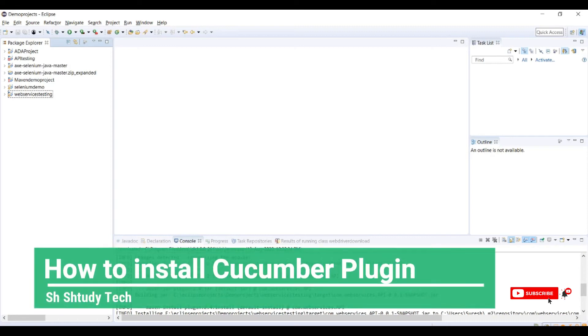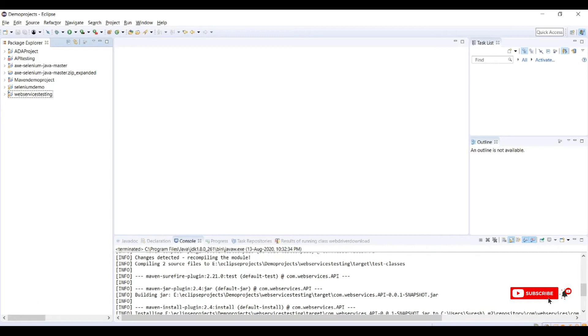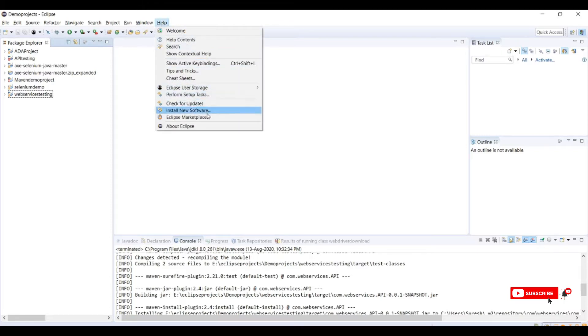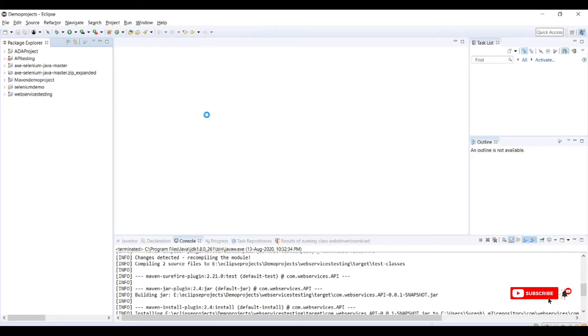Hello friends, today I will show you how to install Cucumber plugin in Eclipse IDE. For this we need Eclipse IDE, so I have opened my Eclipse IDE and go to the help section. In the header section you can see the help, so click on help, go to Eclipse Marketplace.